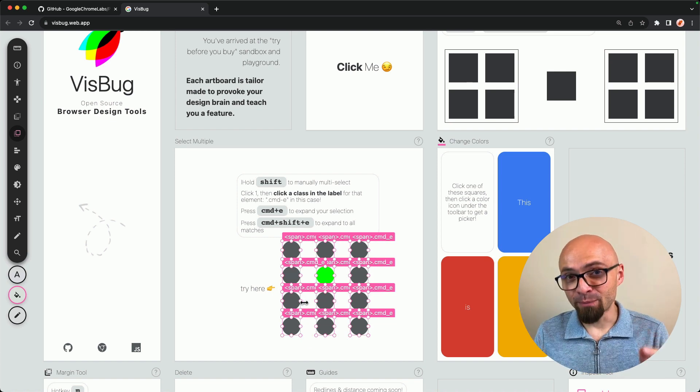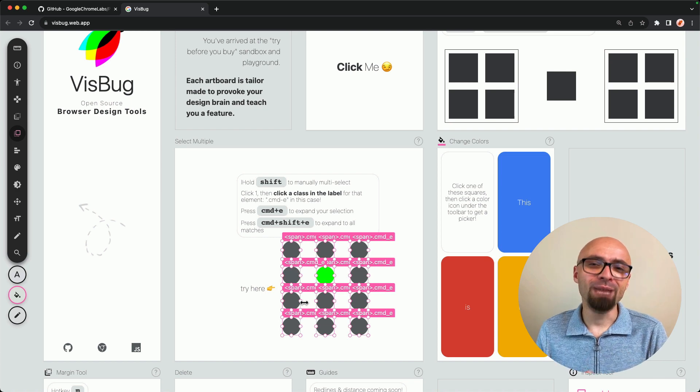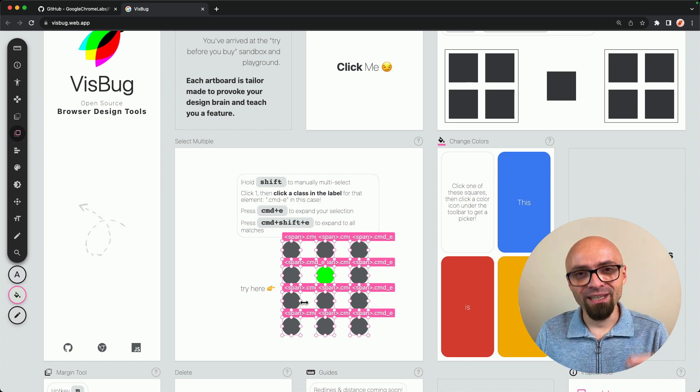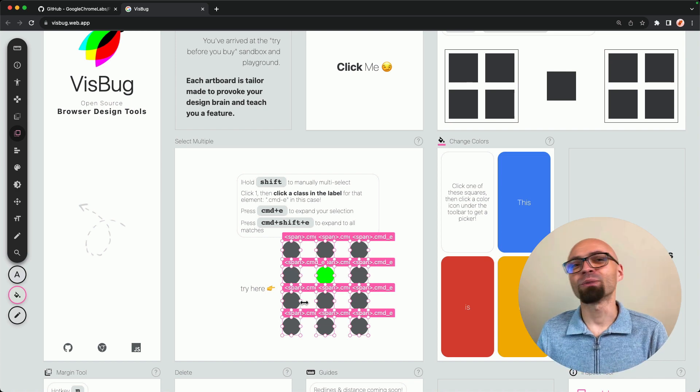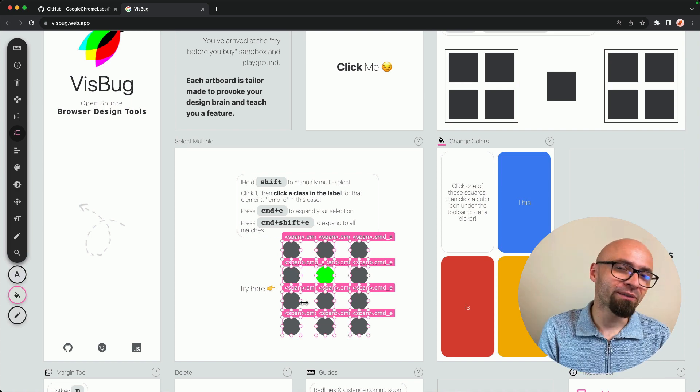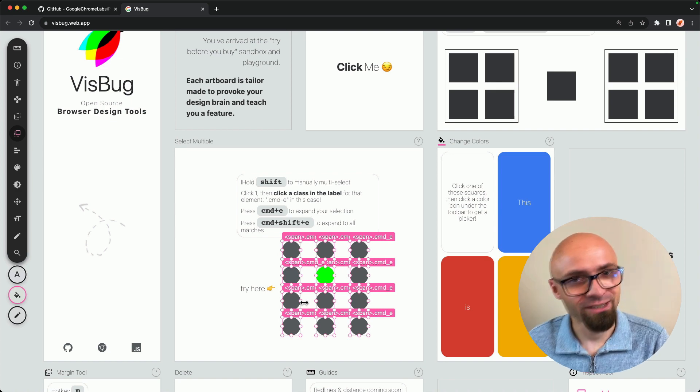Make sure to learn VisBug keyboard shortcuts because you will be able to navigate your designs much quicker and you'll be able to tweak various things much, much faster.